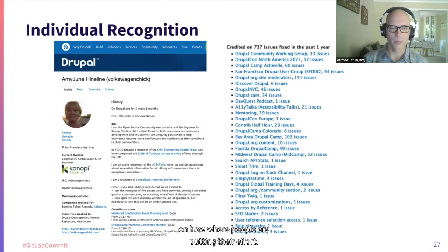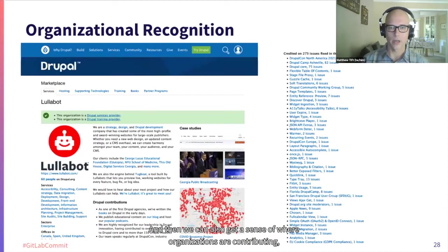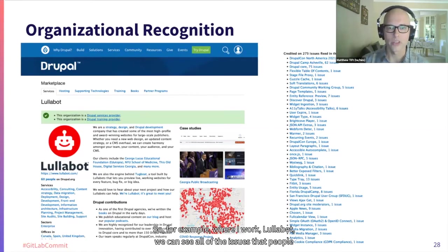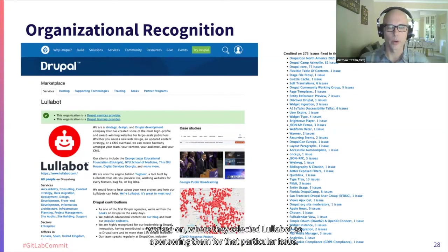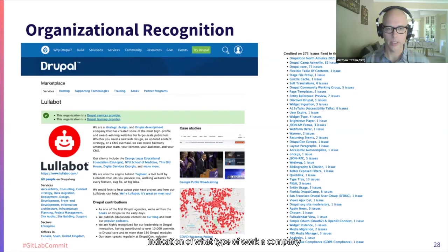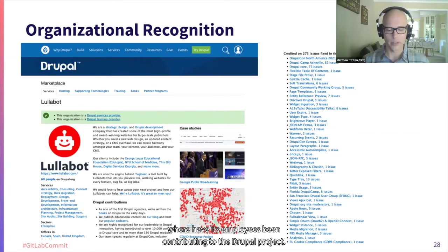We can get a really clear picture of where people are putting their effort, and we can also get a sense of where organizations are contributing. For example, where I work — Lullabot — we can see all the issues that people worked on where they selected Lullabot as sponsoring them for that particular issue. That gives a clear indication of what type of work a company is valuing and where they're putting their efforts. It also allows the company itself to see where its employees have been contributing to the Drupal project. In addition to that, we can start to look at comparisons.